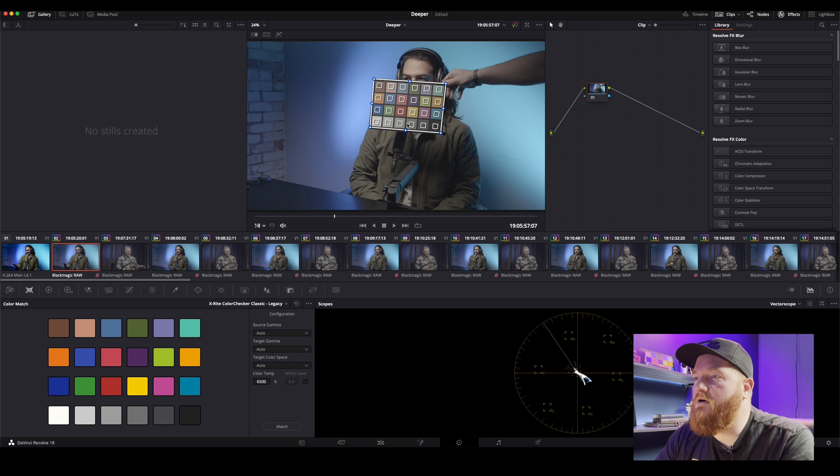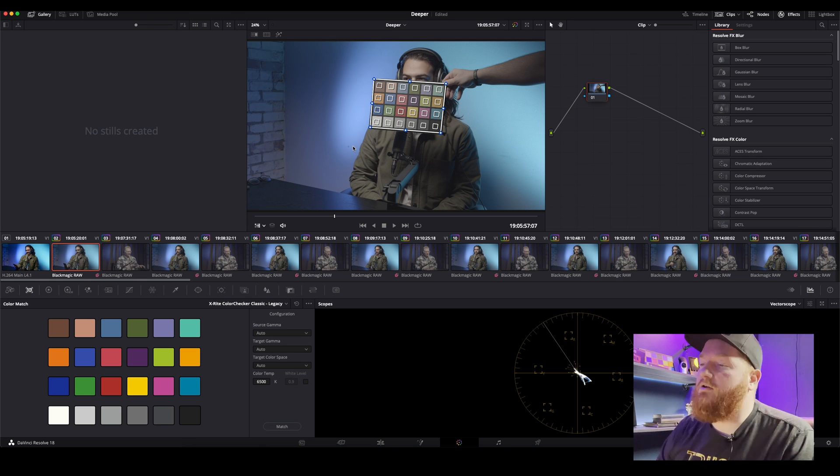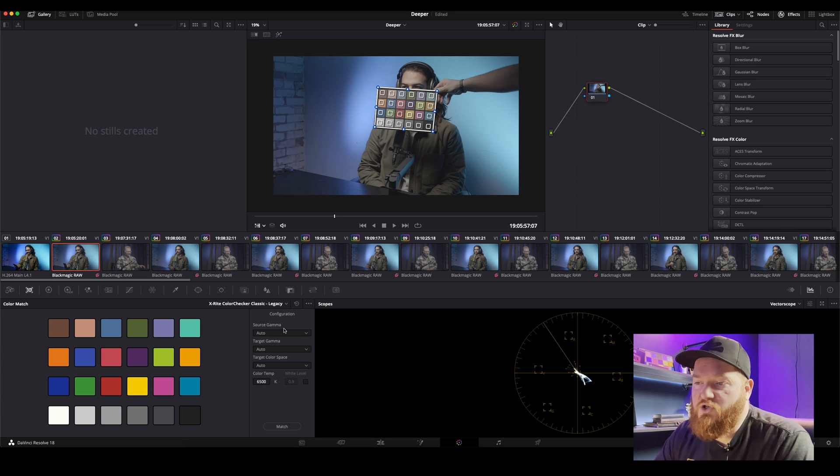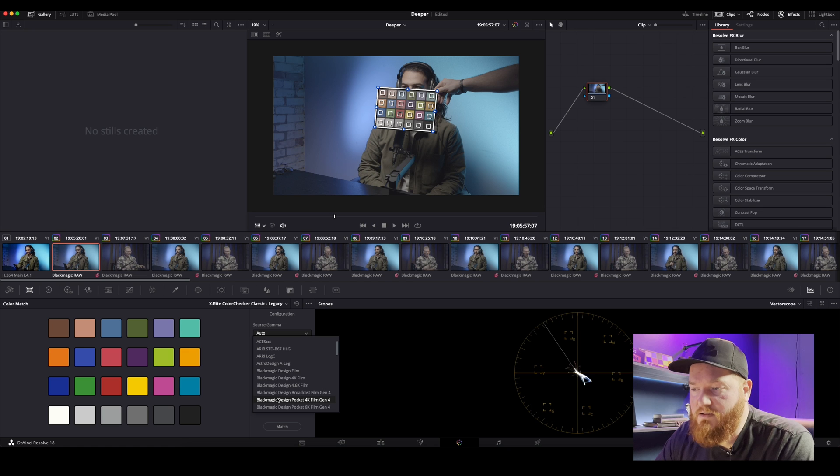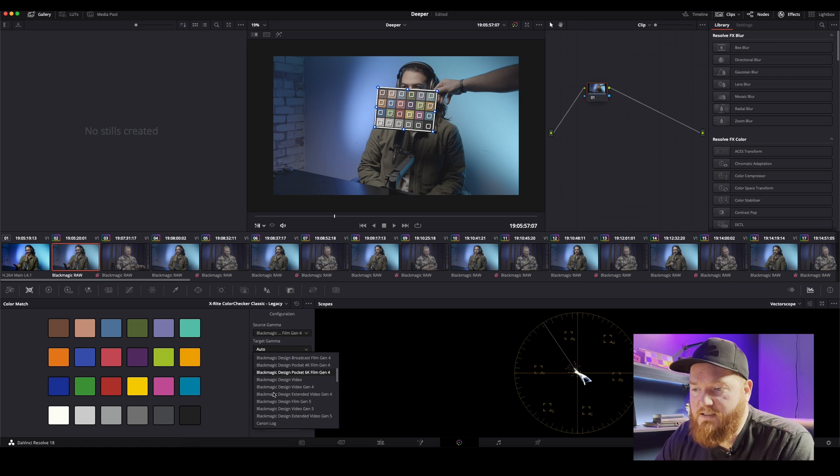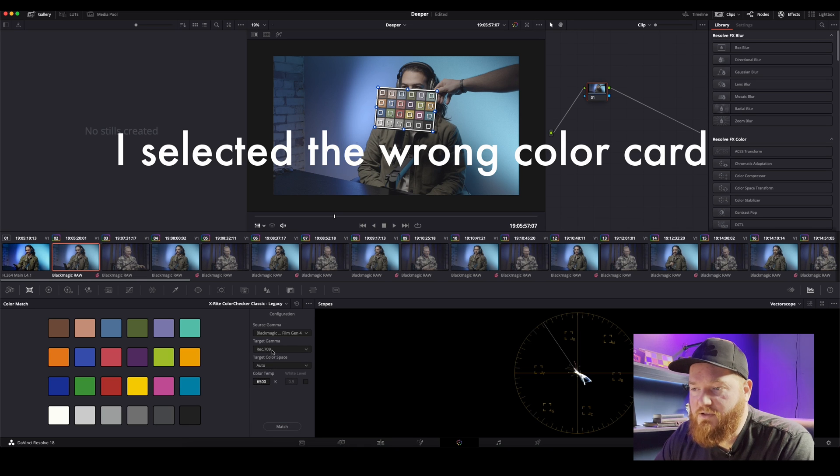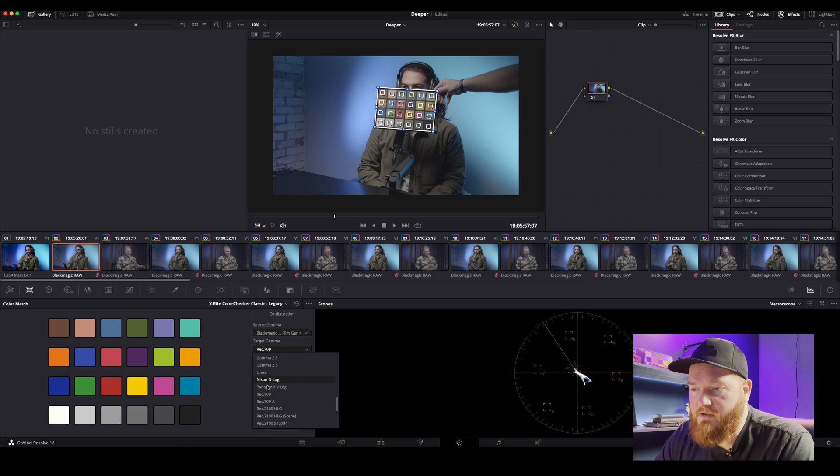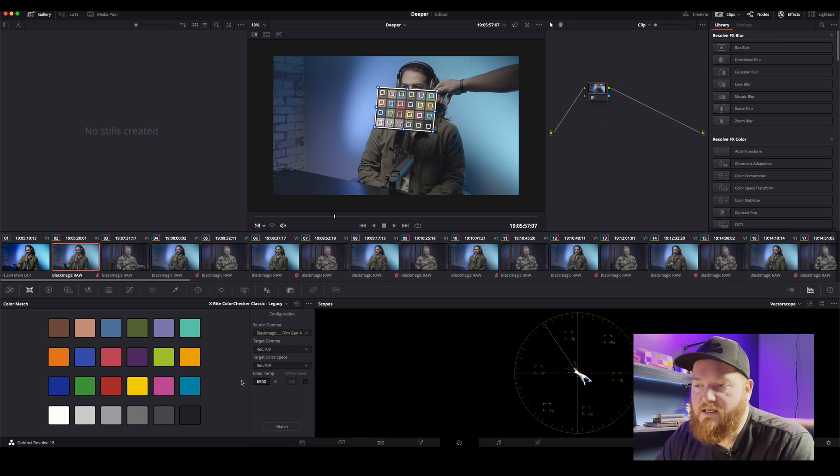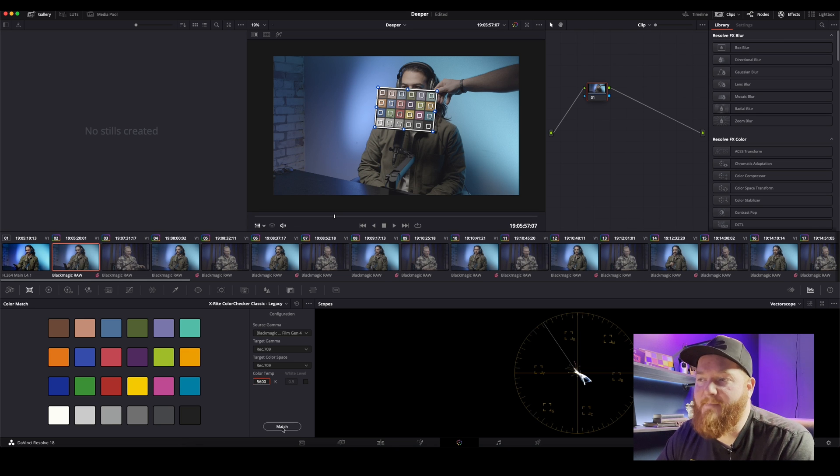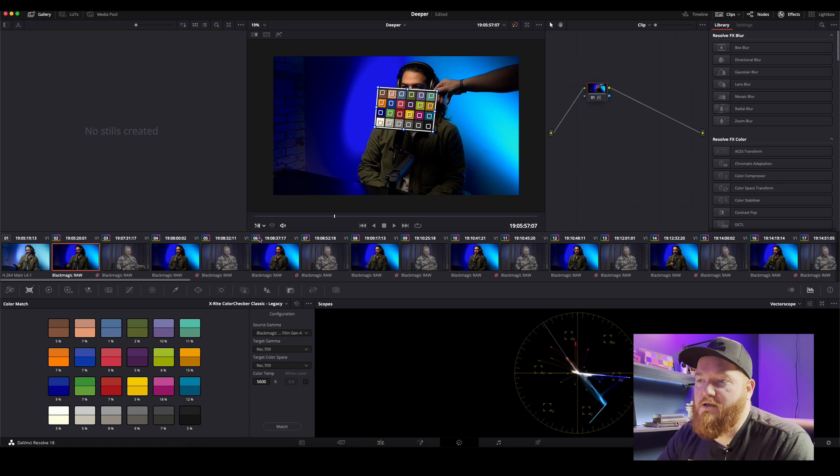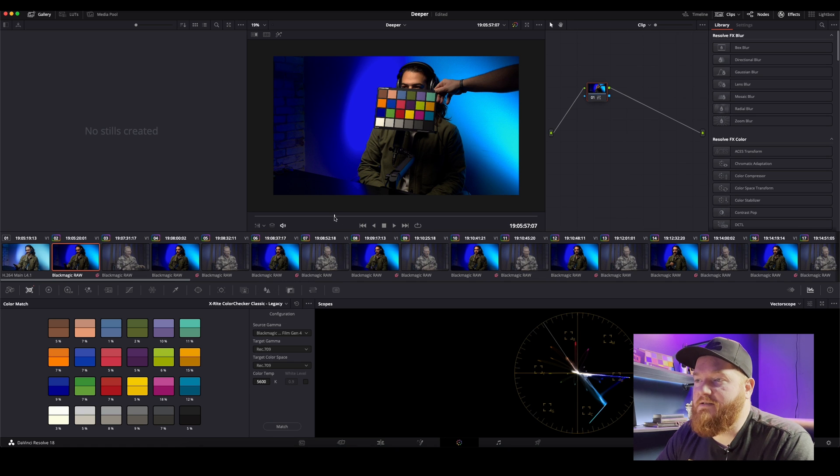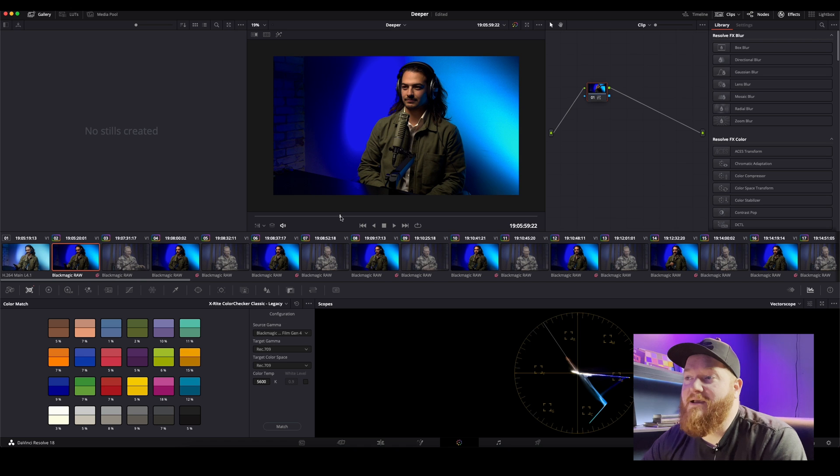And then what color card do I have? I have the Color Checker Classic. So source gamma, so this is it's set to the 4K film Gen 4, target gamma would be Rec 709. Rec 709, and then, actually no, target gamma, yeah actually target color space would be Rec 709 as well. This all depends on where you want to be at color space, and then we're gonna hit match, boom.